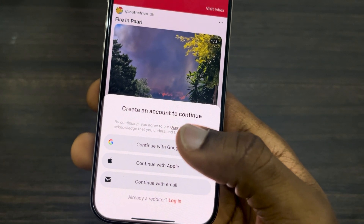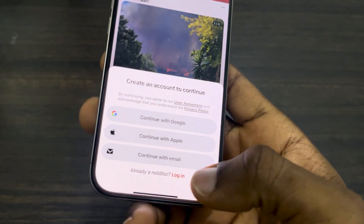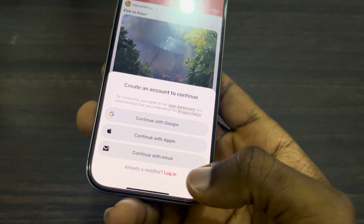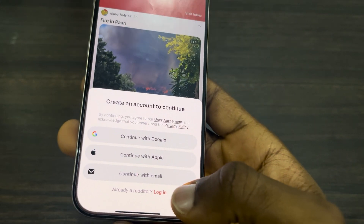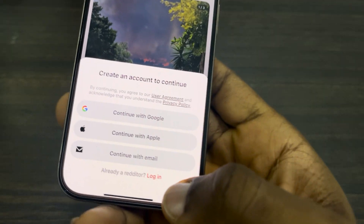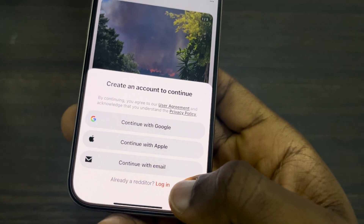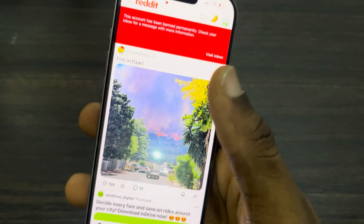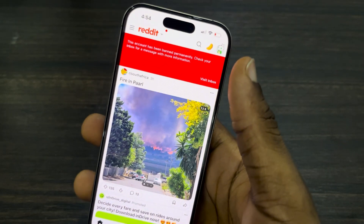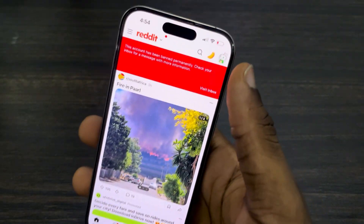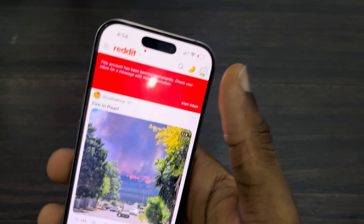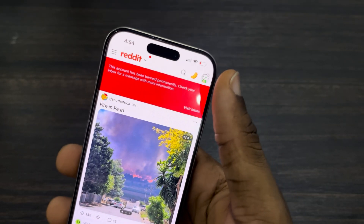Once you click on Add Account, you can create a new account with any of the options shown, or if you have another account already but you just want to log in, you can click on Login right here.